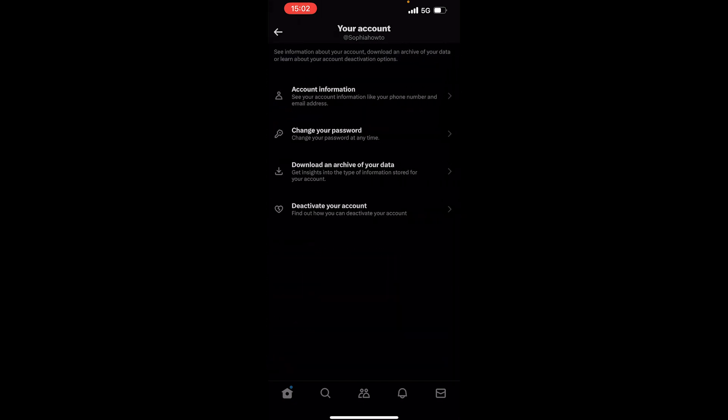Now you need to tap on account information. This is also the first option on this page as well.